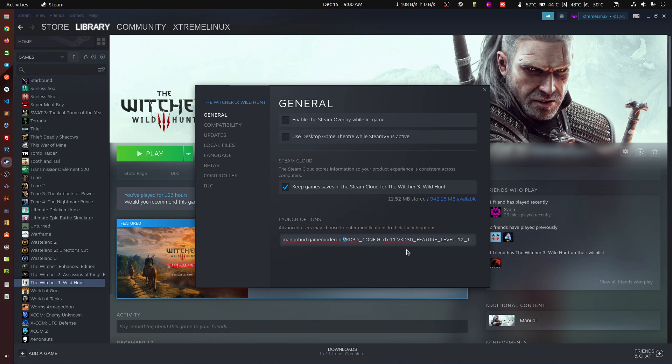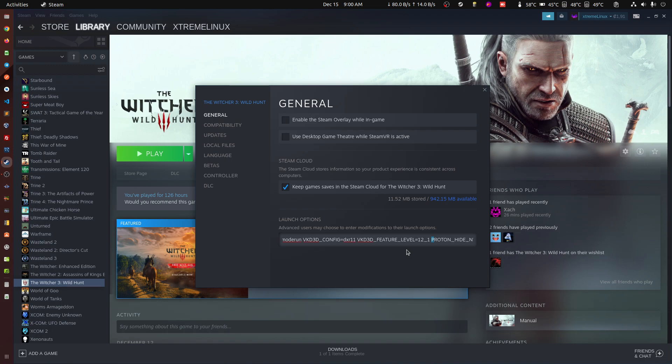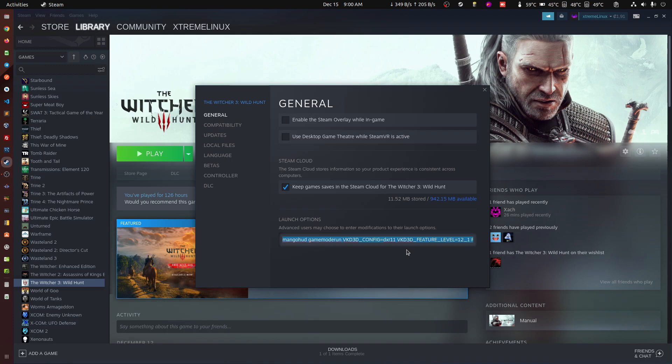But you do need the VKD3D_CONFIG=dxr11 and you need this VKD3D_FEATURE_LEVEL 12_1, and you might need the rest that are here. Basically for the black screen to actually go away and for you to be able to play.